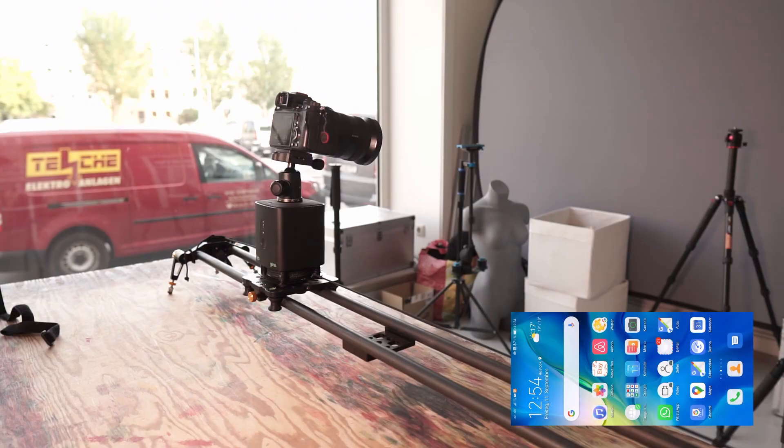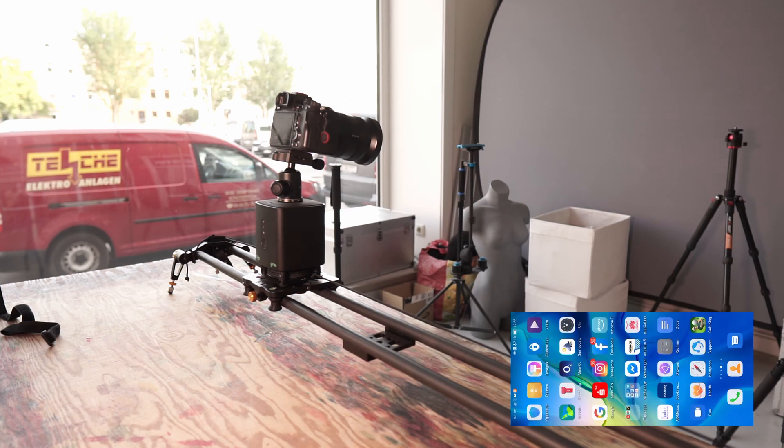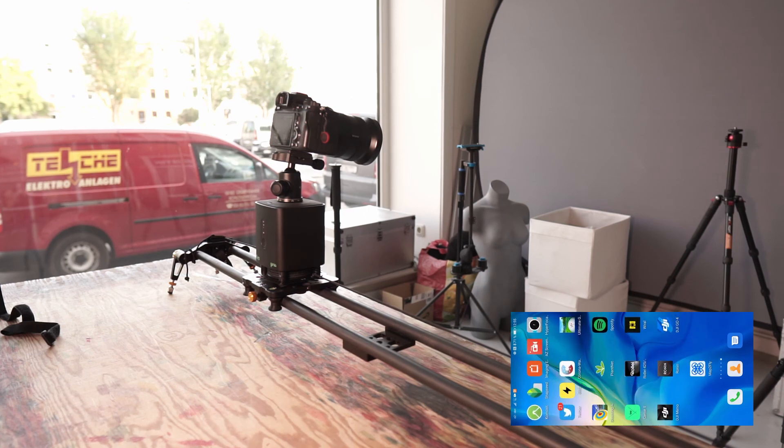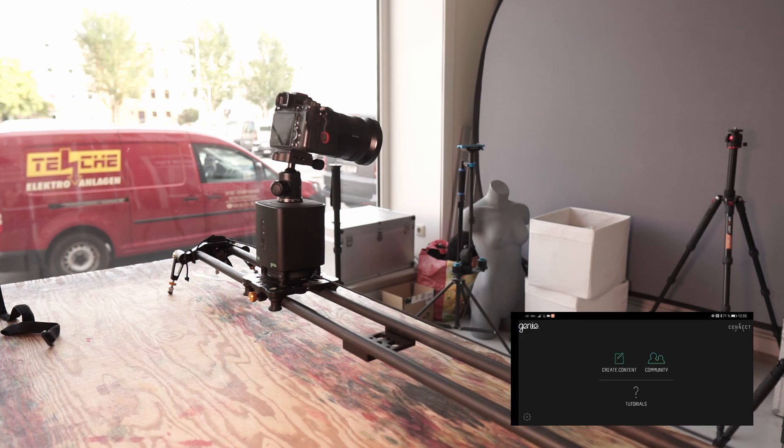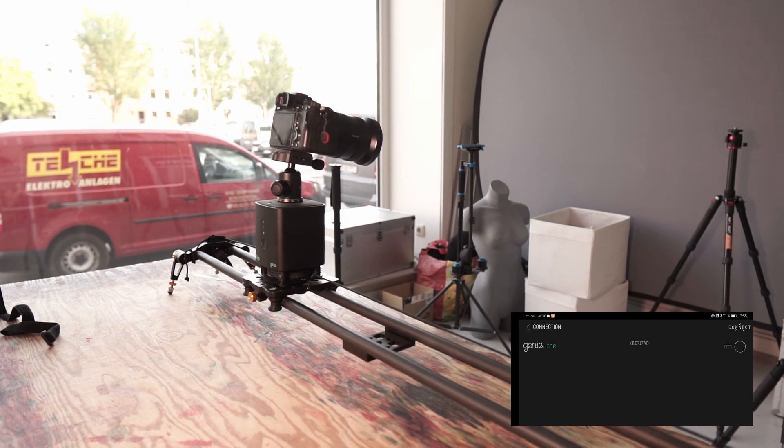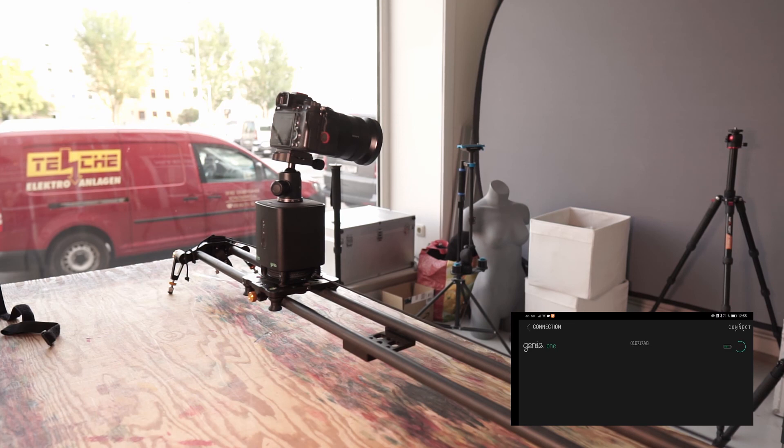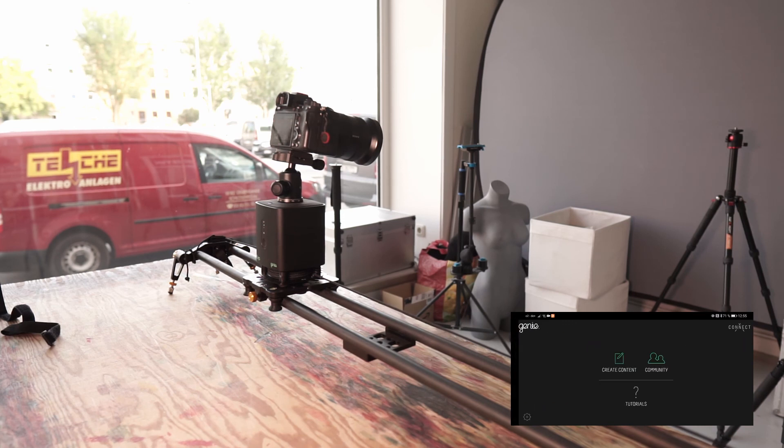The whole thing is controlled with the app from Syrp. And here we have it, Genie 2. I go to Connect, and there we have the Genie One. I'll connect it. Now we see it's connected.